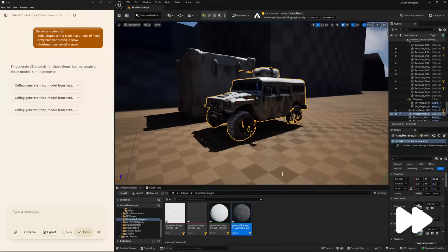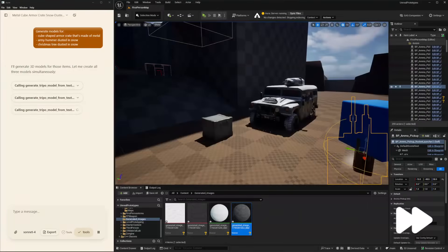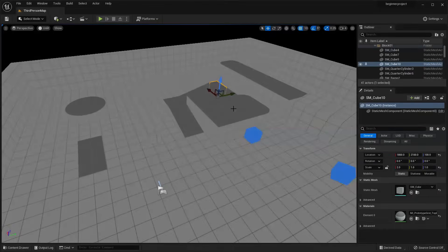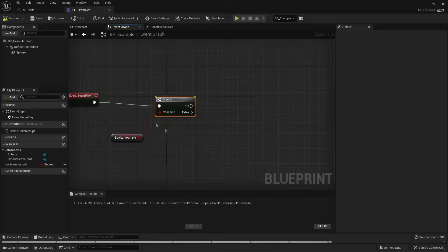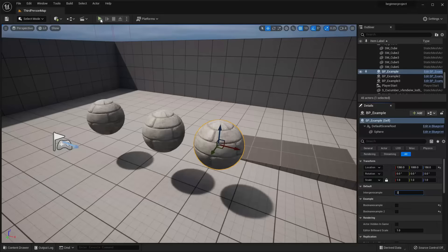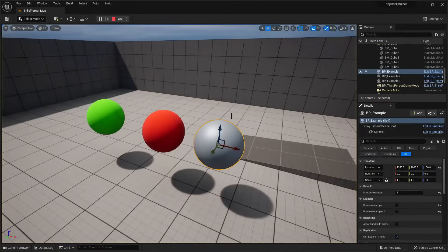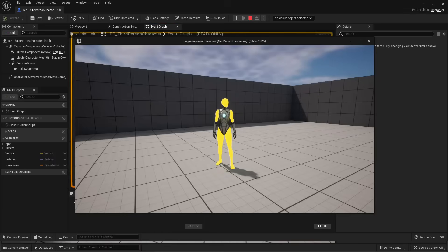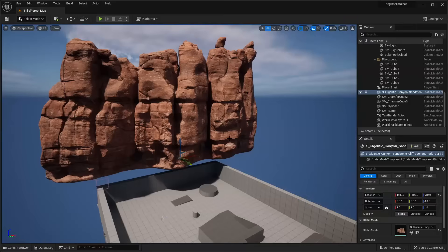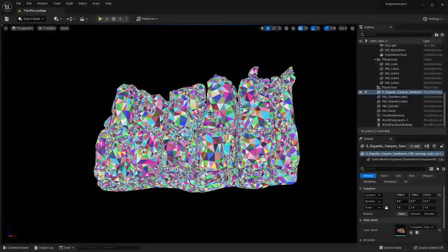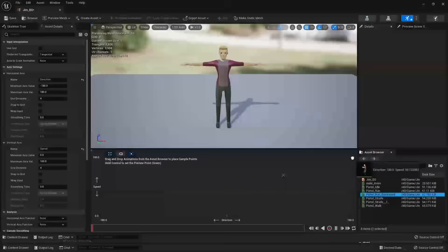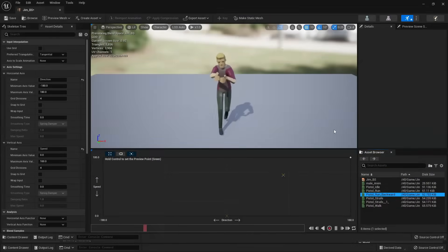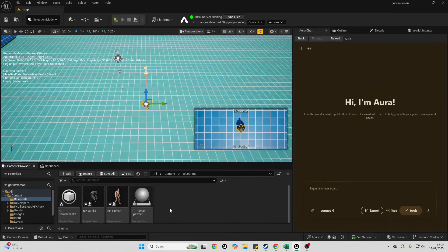Before we get started, if you're completely new to Unreal Engine, make sure to check out my free Unreal Engine beginner course. You can find a link to it in the description of the video. It's good to have a good fundamental knowledge of Unreal Engine before we start adding external tools. With that being said, let's get started.